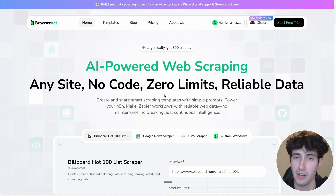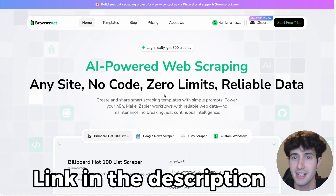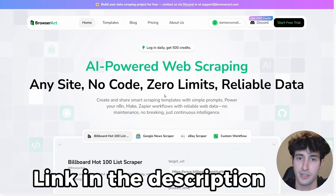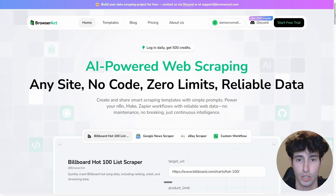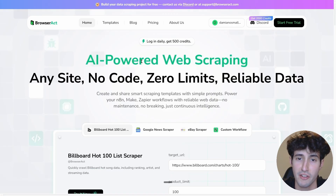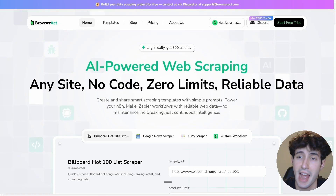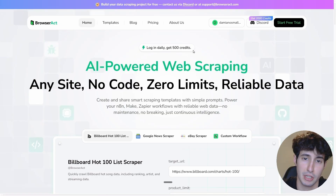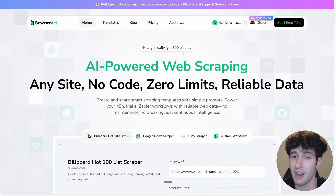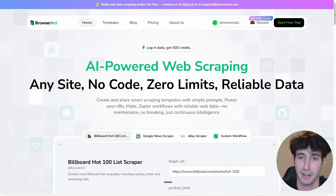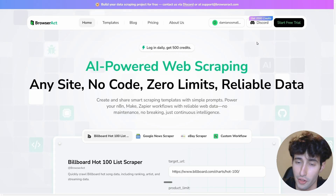The first thing you have to do is go over to browseract.com — I'll leave a link in the description below. Make sure you sign up so you can follow along. Once you're in the interface, it basically allows you to scrape anything from a simple text interface. Every day you log in, they give you 500 completely free credits, which keep refreshing — a super good deal.